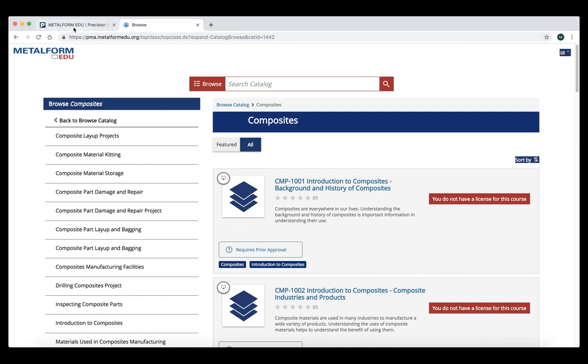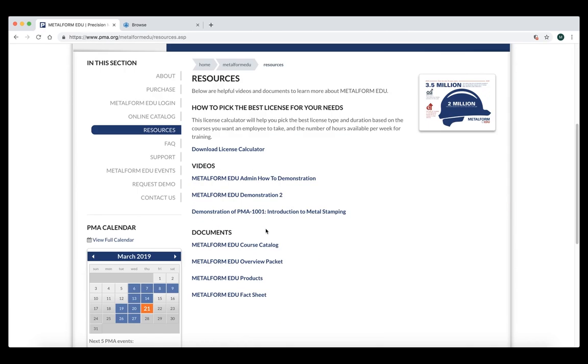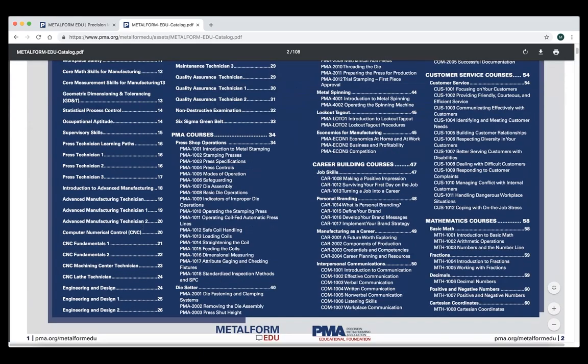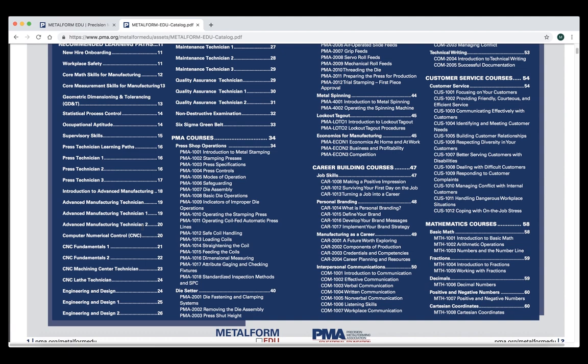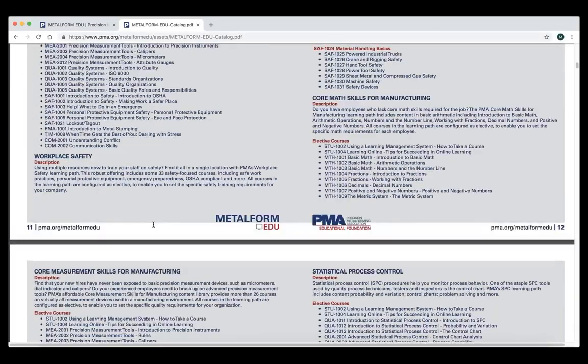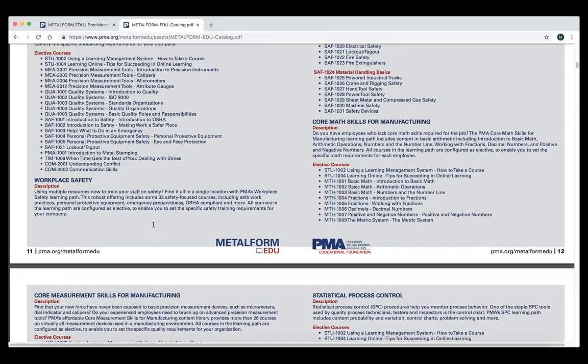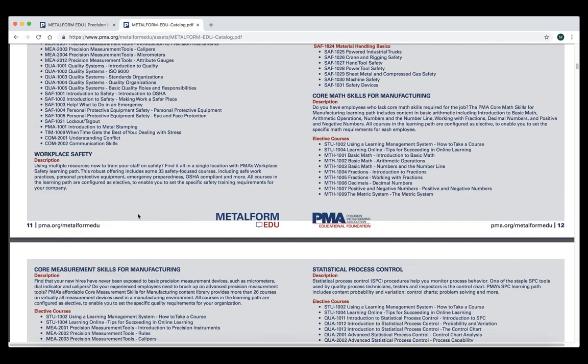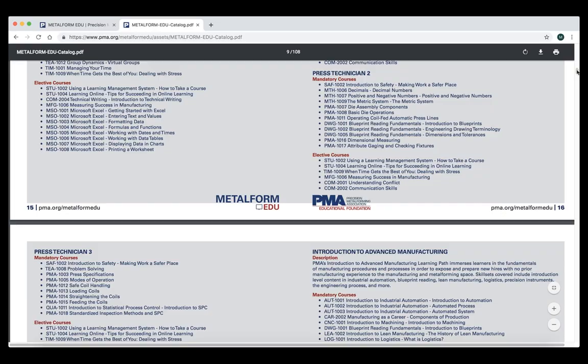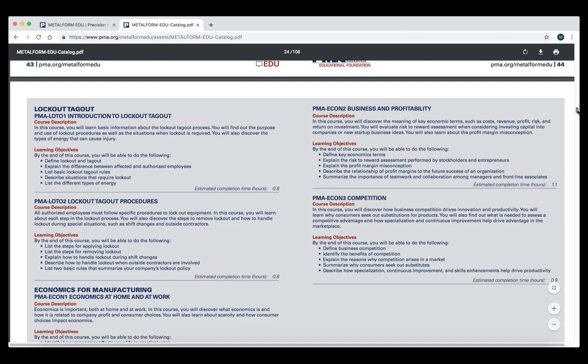We also have another version of the catalog that sits under the resources page. This course catalog is a PDF and what's great about this document is you can scroll through and you can also search for anything such as a keyword or a course ID using Ctrl plus F. As we scroll through, we've got several recommended learning paths. These recommended learning paths are mandatory plus elective courses that we've put together for various roles. If we navigate farther down into the catalog, we'll give more information about specific courses, including the course description, the learning objectives, and the estimated amount of time in hours for the average learner to complete the course.